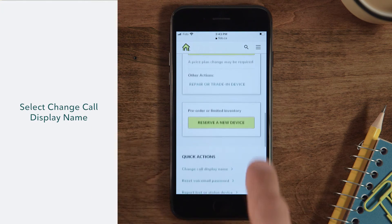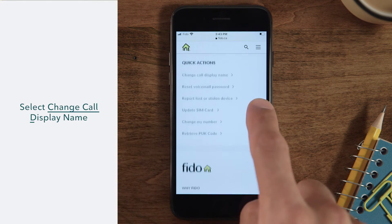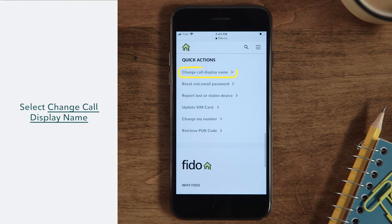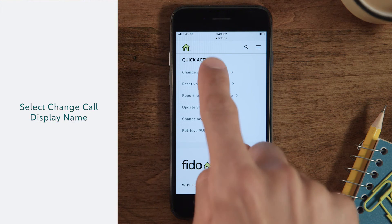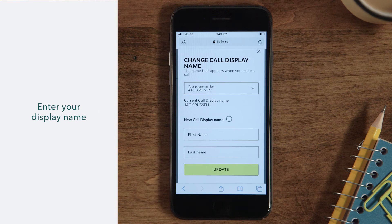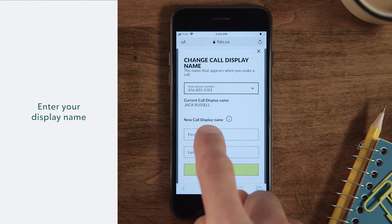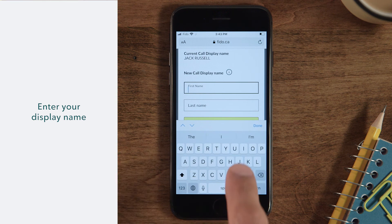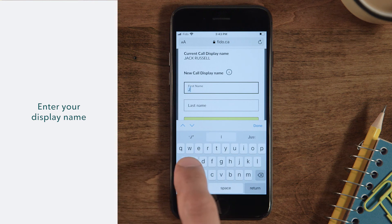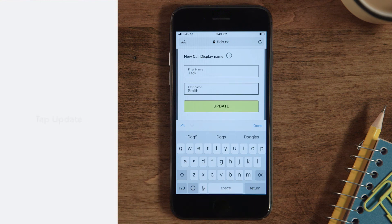Scroll down and select Change Call Display Name in the Quick Actions section. Now enter the name you want displayed on the phone of the person that you're calling, then tap Update.